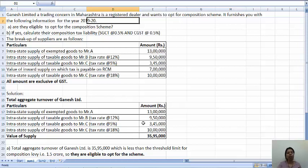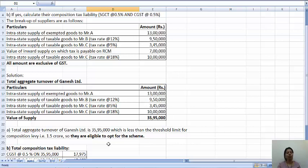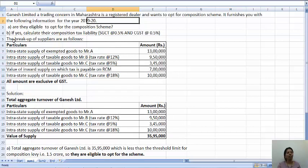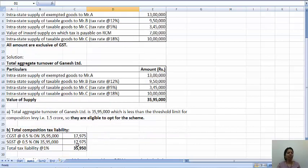So the total aggregate turnover is 35 lakhs 95 thousand, which is less than the threshold limit for the composition levy, that is 1.5 crore. Therefore they are eligible to opt for the scheme. If the aggregate turnover is below 1.5 crore, then Ganesh Limited can surely opt. So the first answer is: yes, they are eligible to opt for the composition scheme.